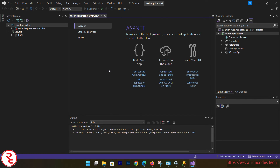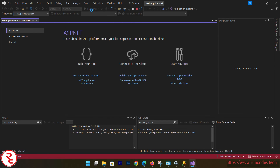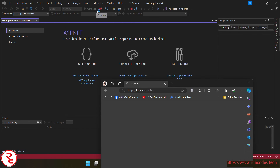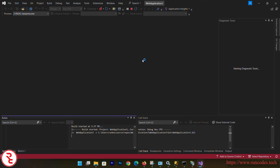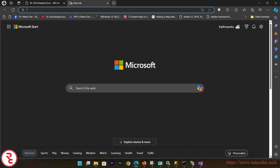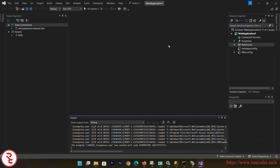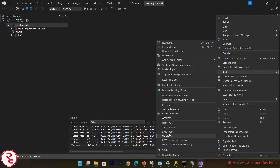Now you can execute your ASP.NET web application by selecting IIS Server. You may see an error because the default document is not configured. Go back to Visual Studio, right-click on your application, select Add, then Web Form.